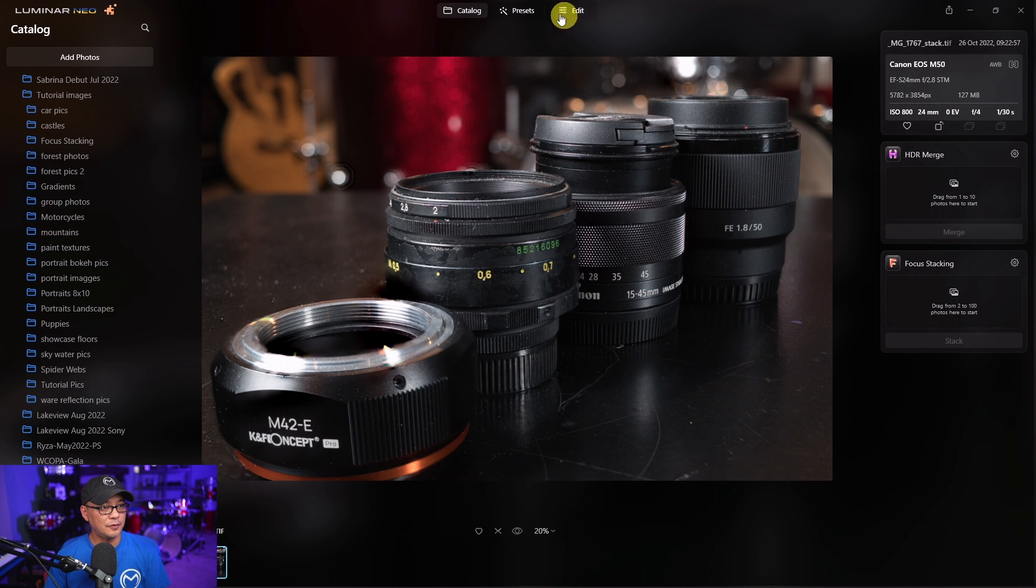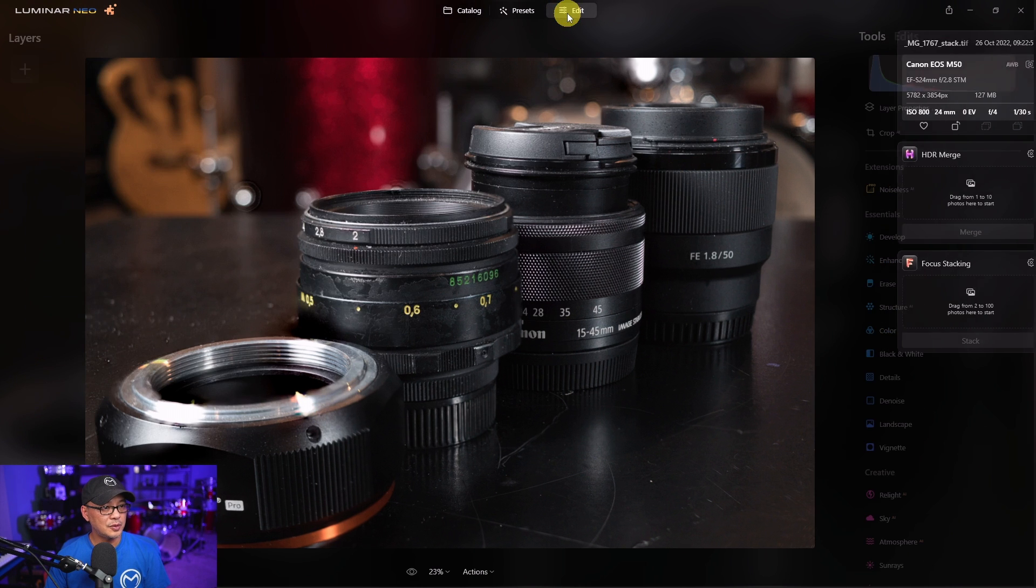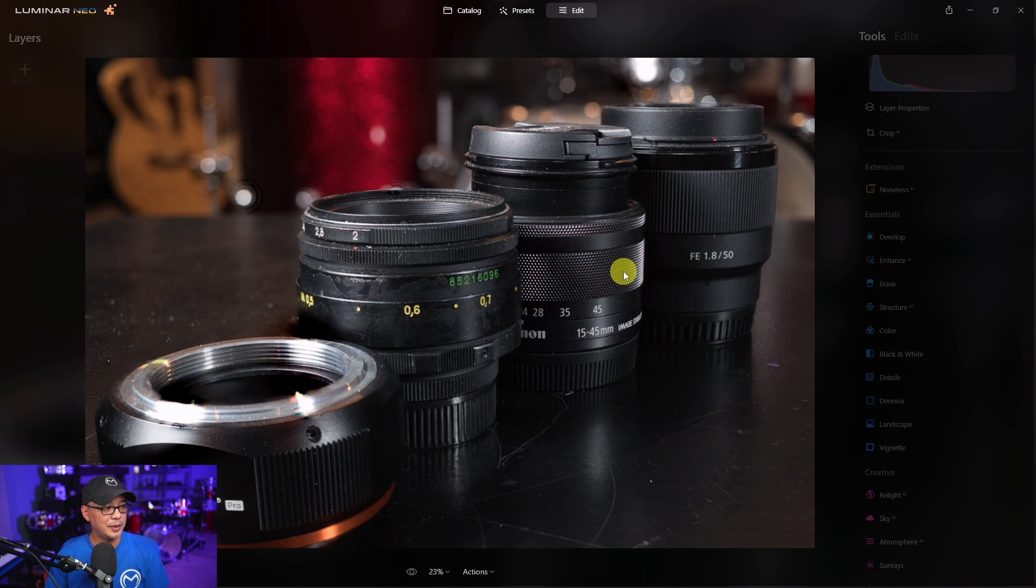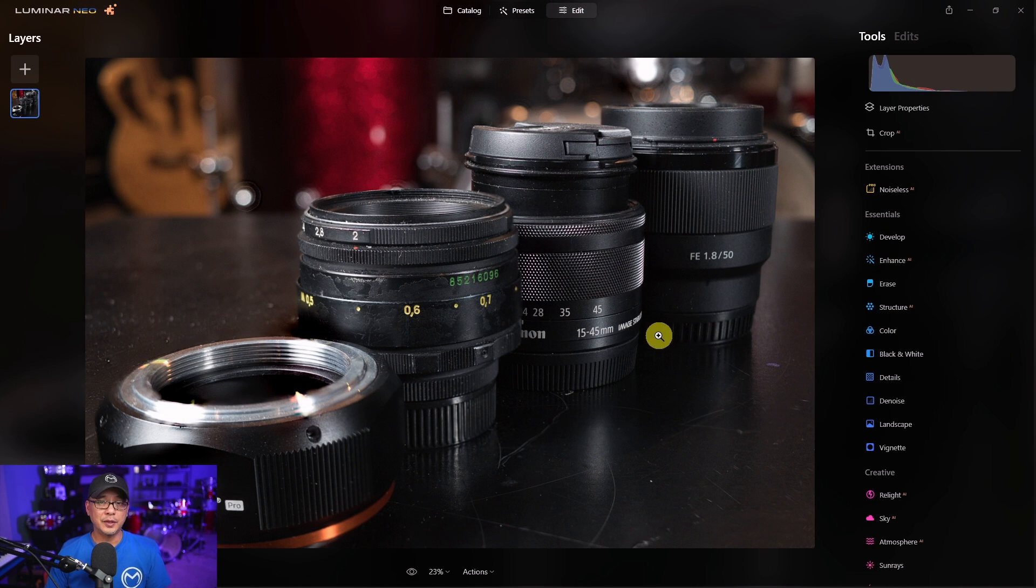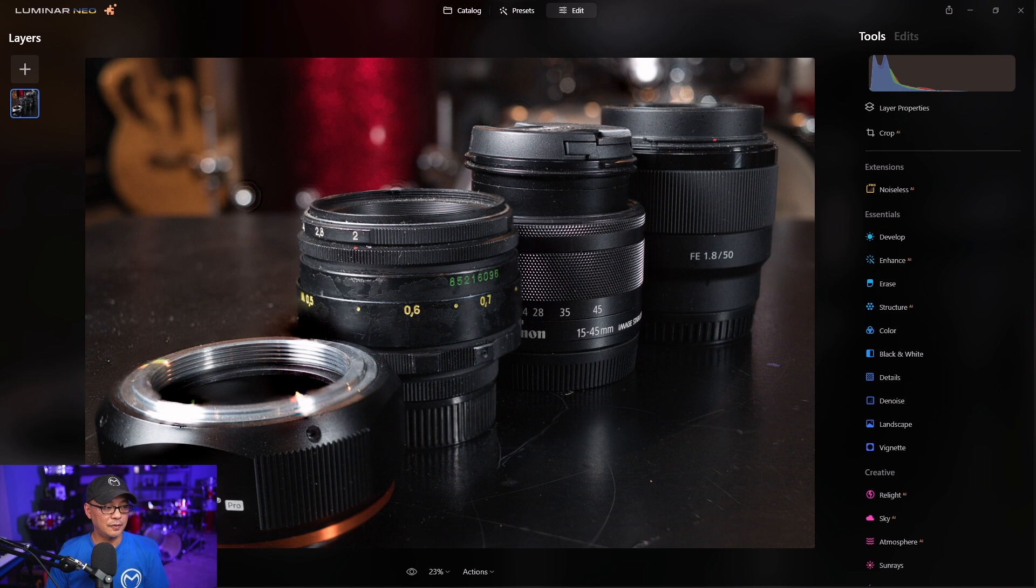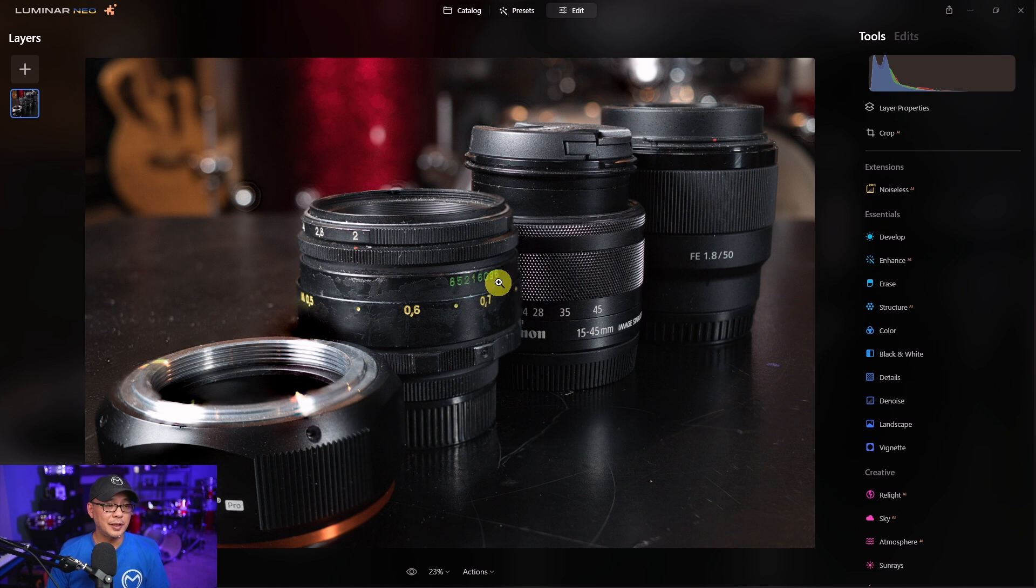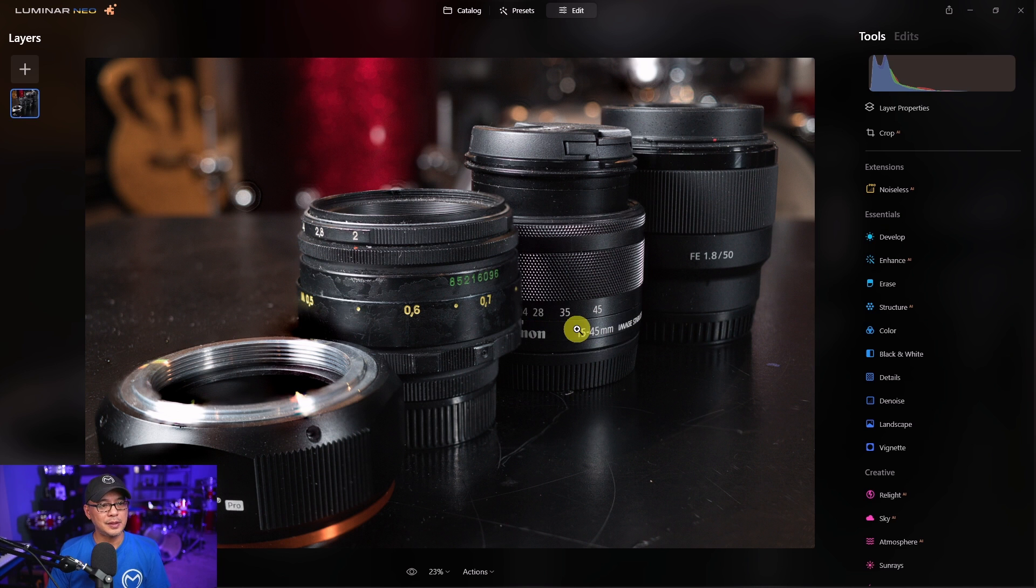Let's go into the edit tab here. So as we look at the image, we see everything's in focus, all the lettering. You can see the serial number here. We can see the writing for the 15 to 45 and the 50 1.8.